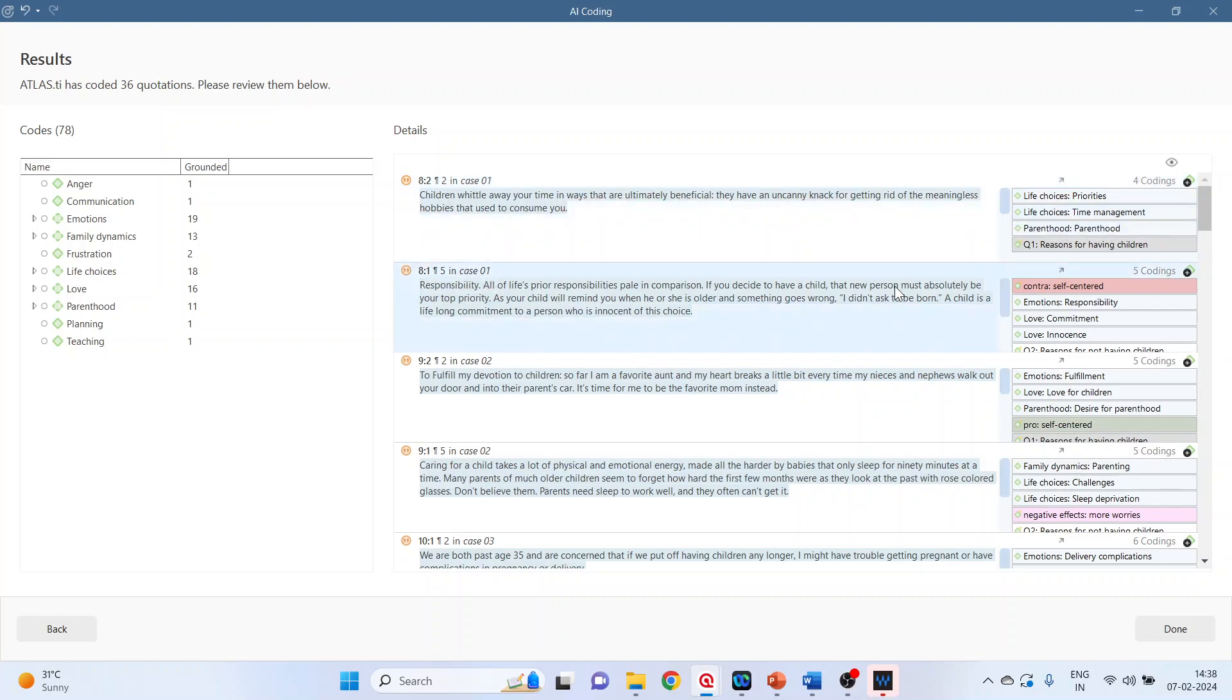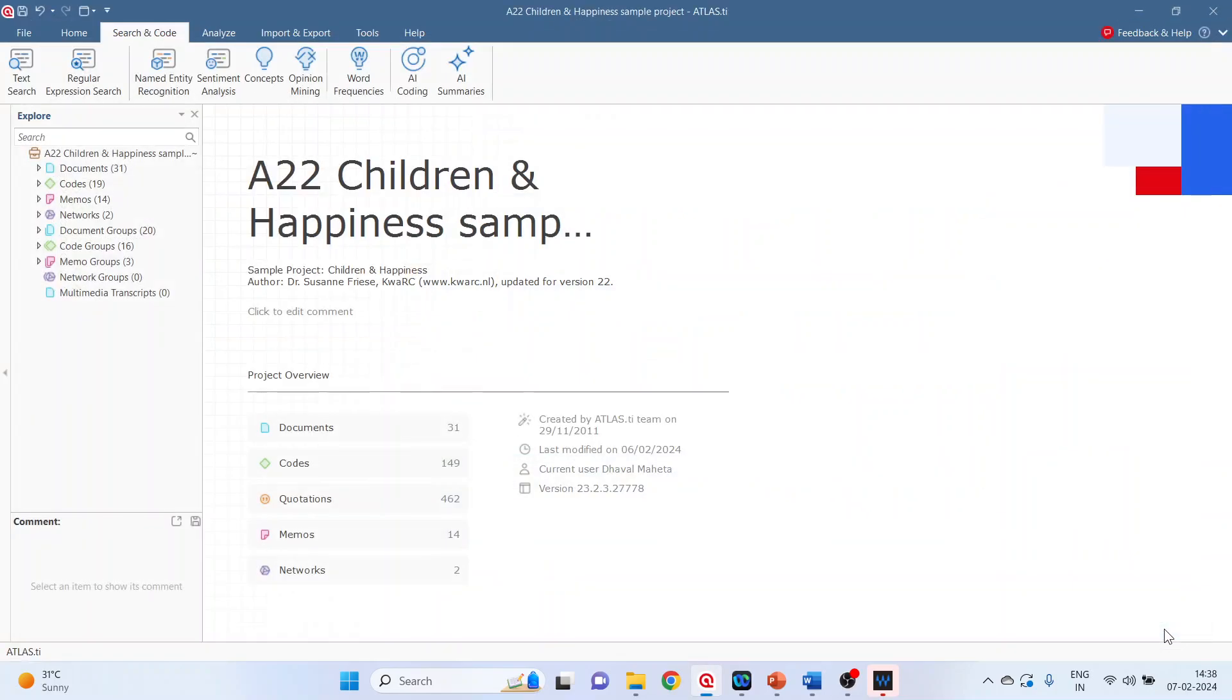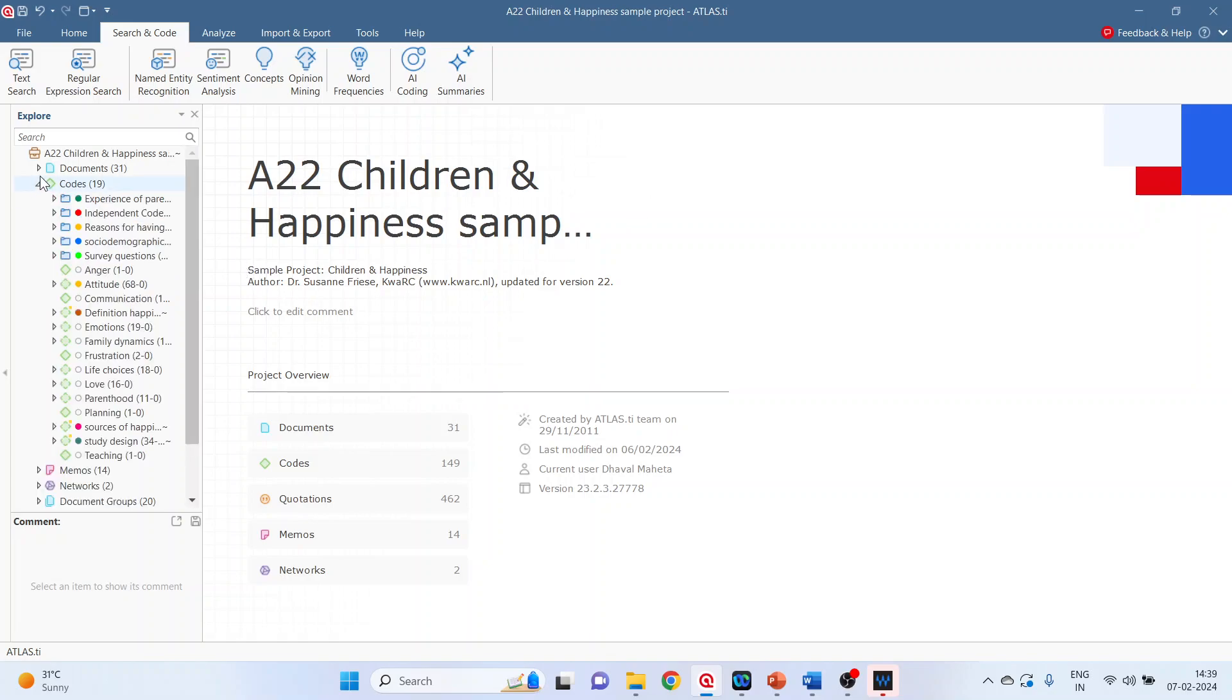We can also examine the most frequent codes and code co-occurrences. Now just press enter. Click on the codes.